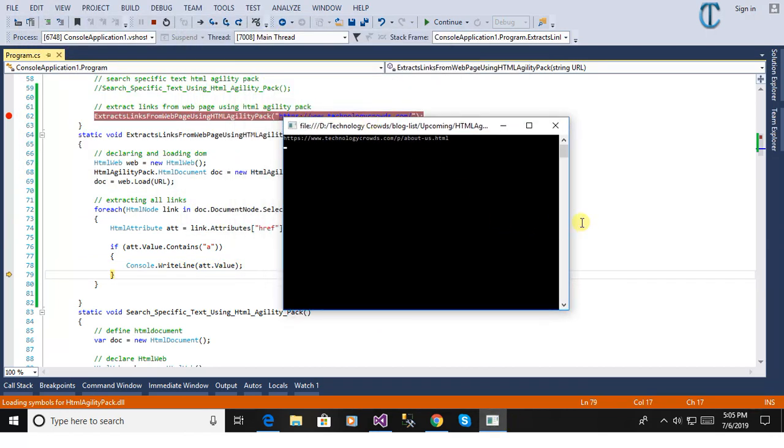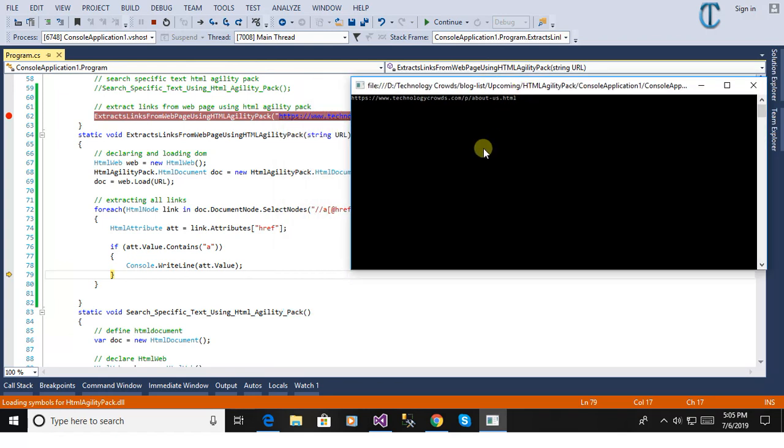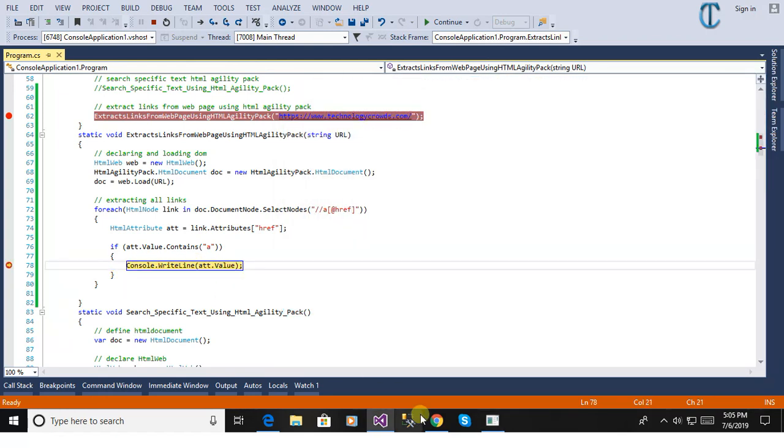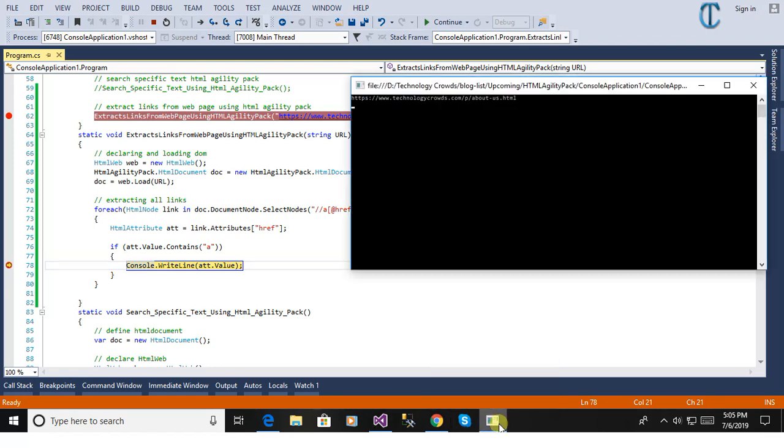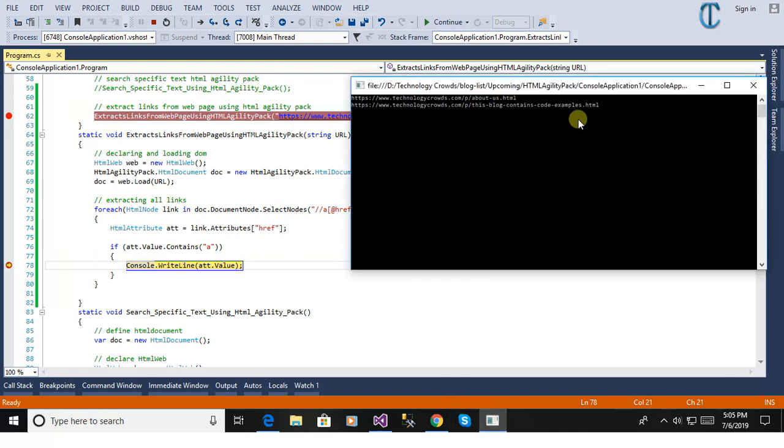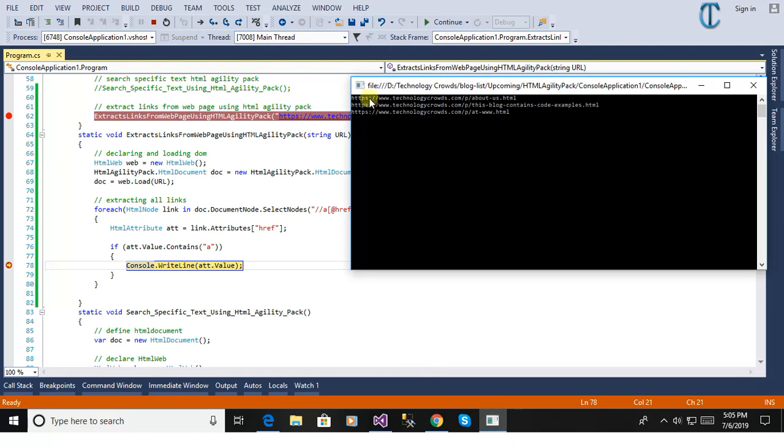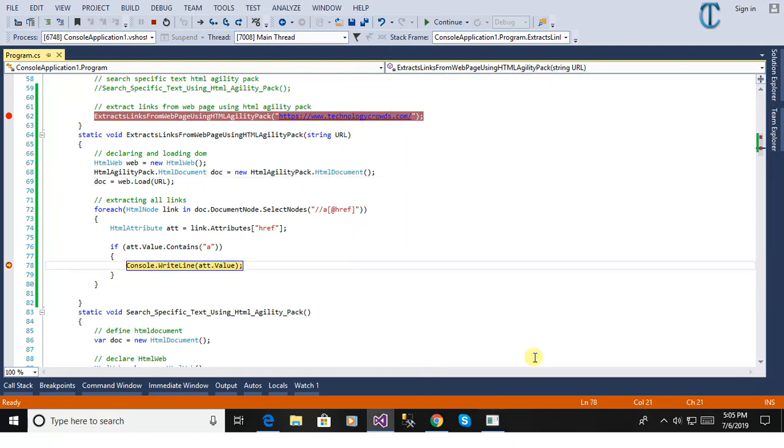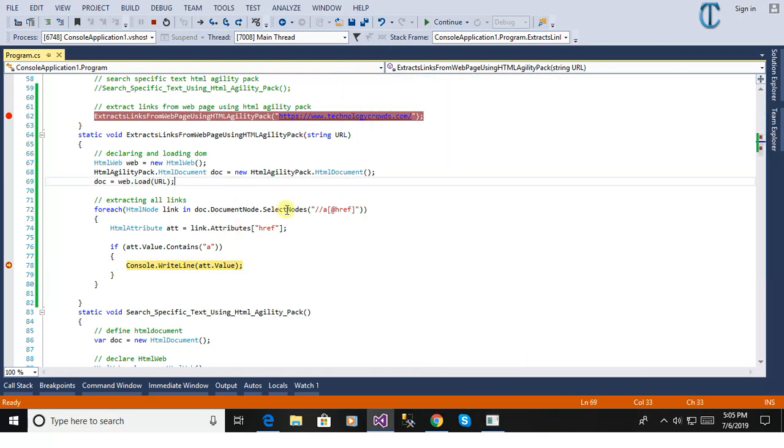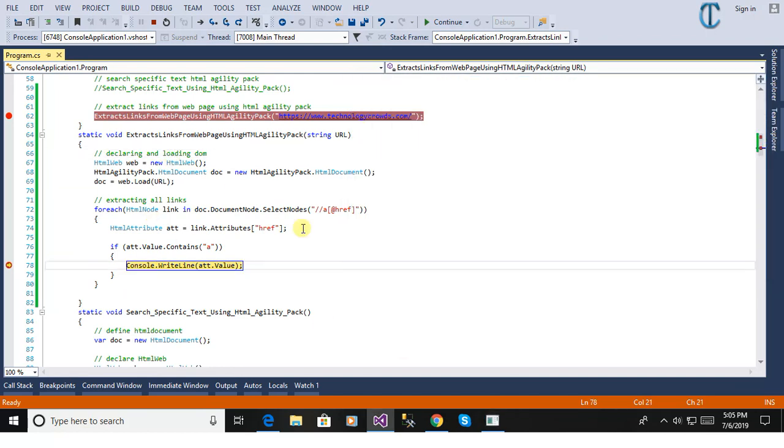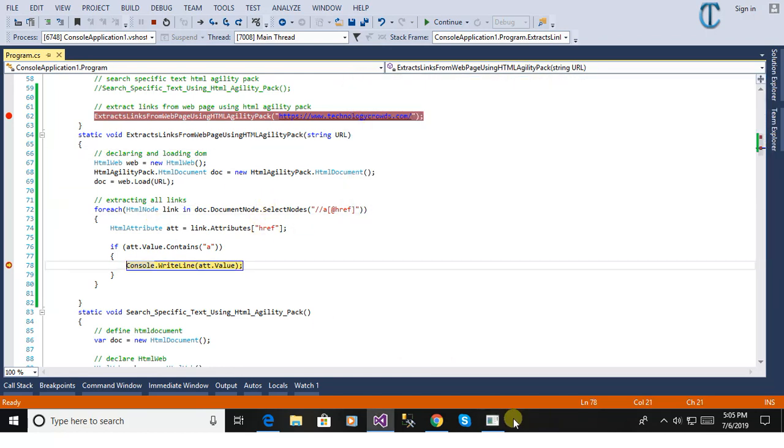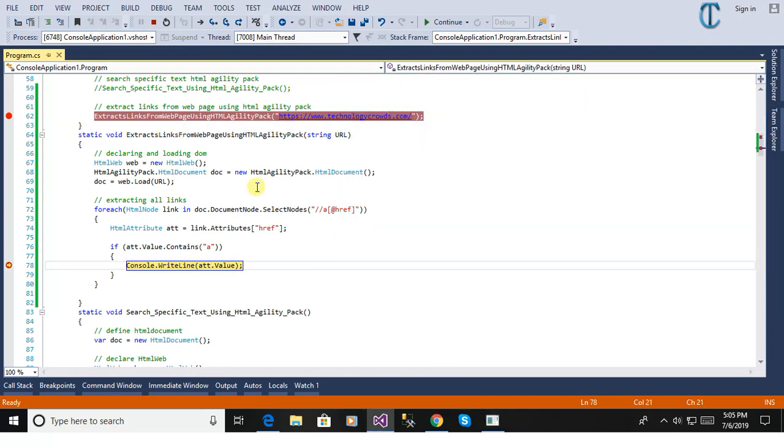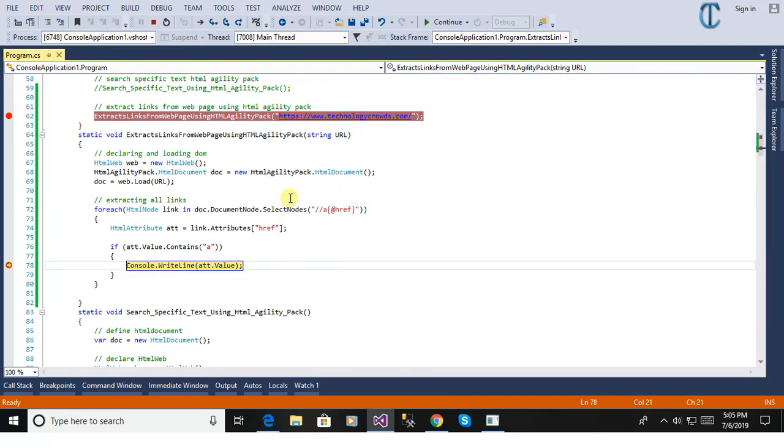Here you can see the first page is about.aspx, about start HTML technologycross.com. You will see here one by one we are printing the links from that page. You can see the other web links, all the links one by one.